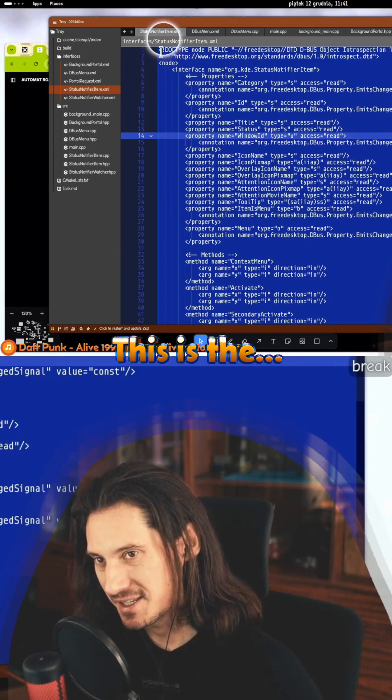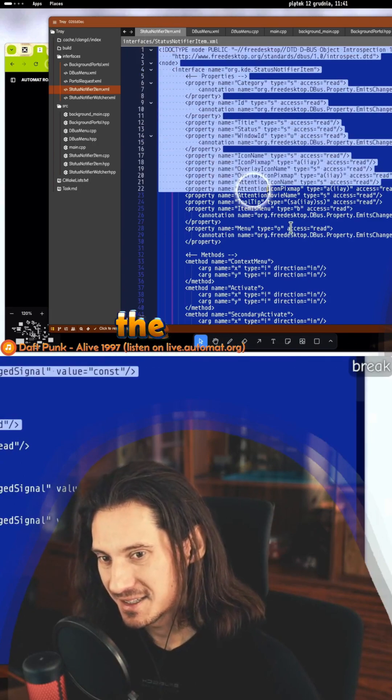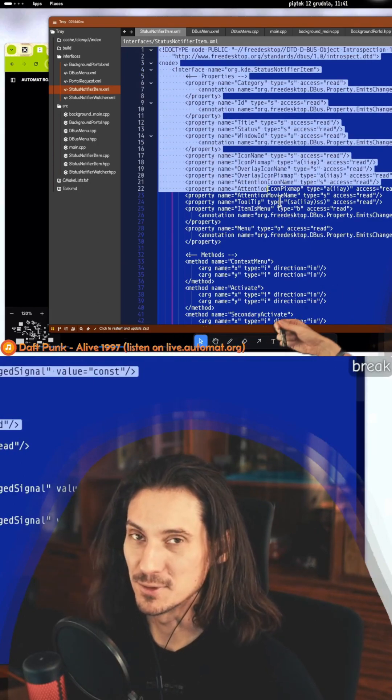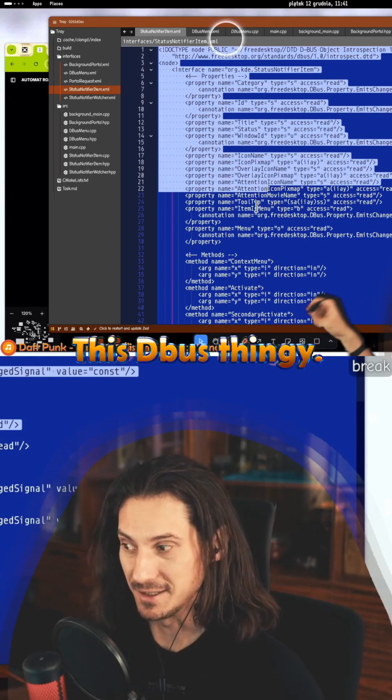This is the key to interoperability on Linux - this D-Bus thing.